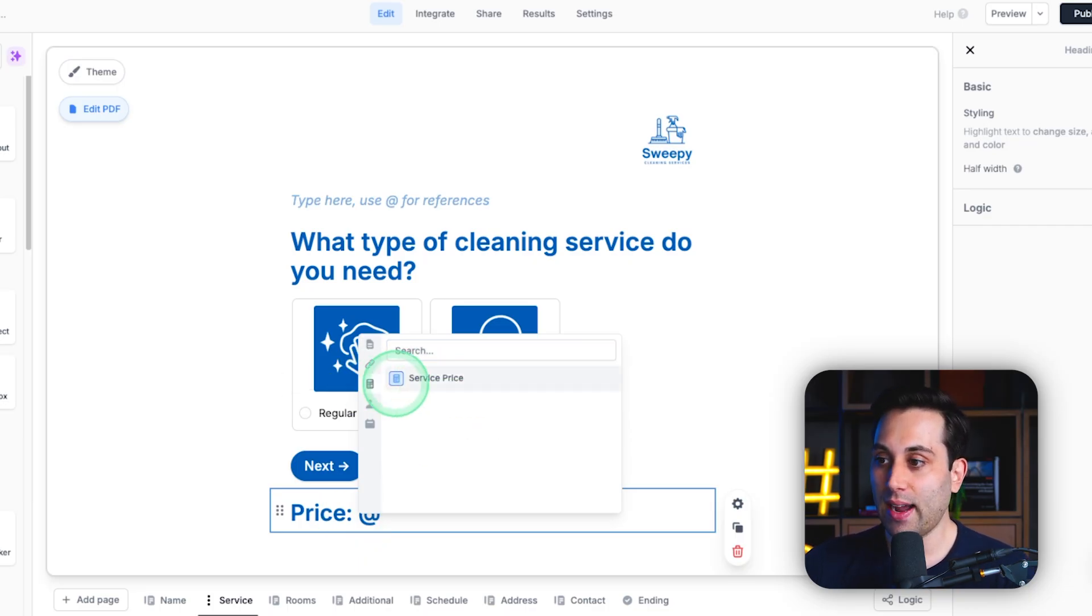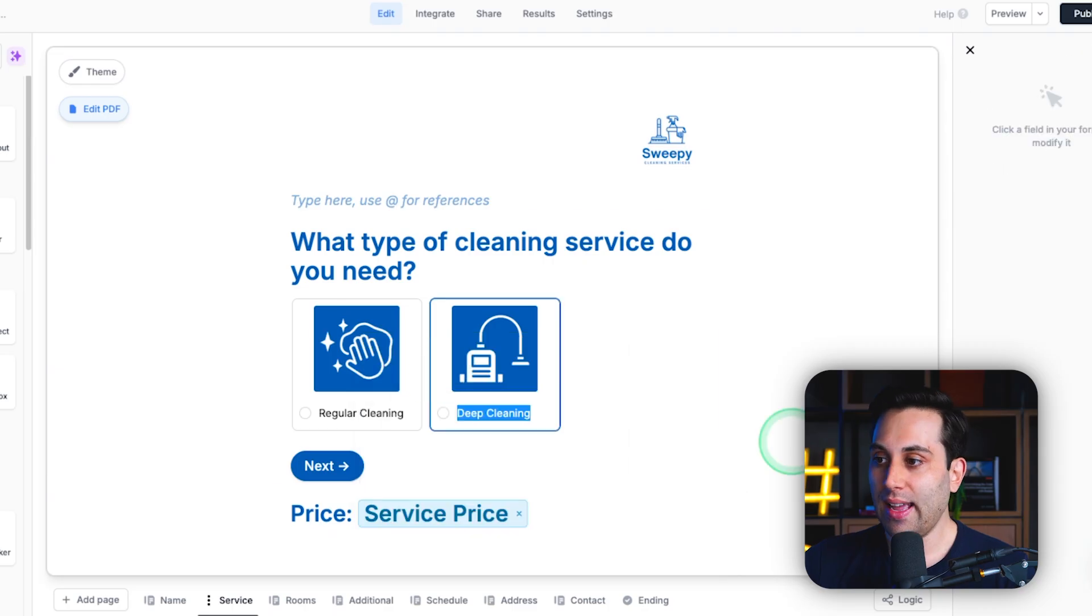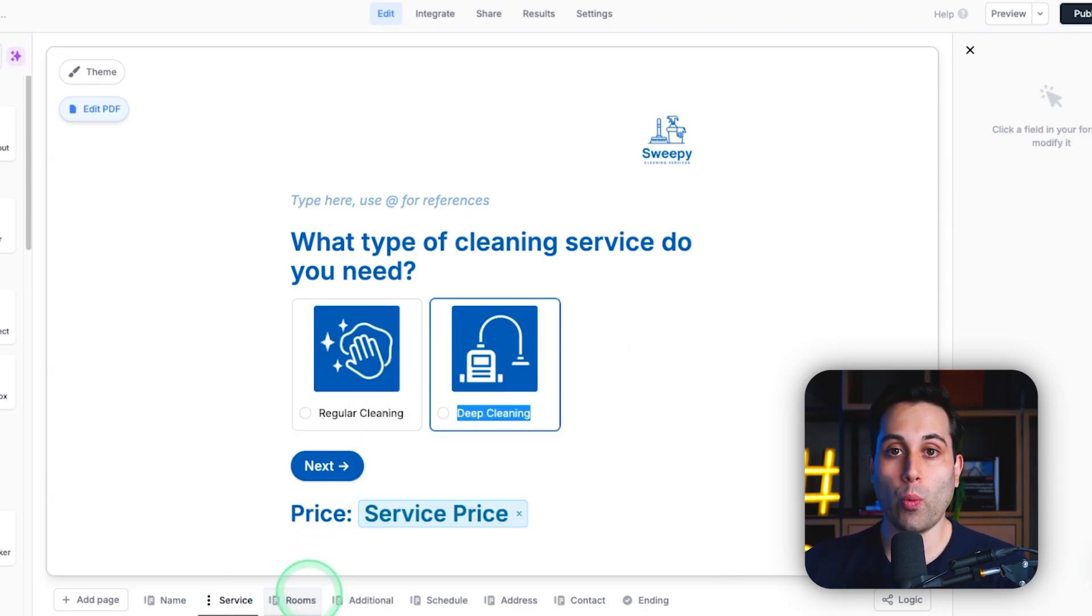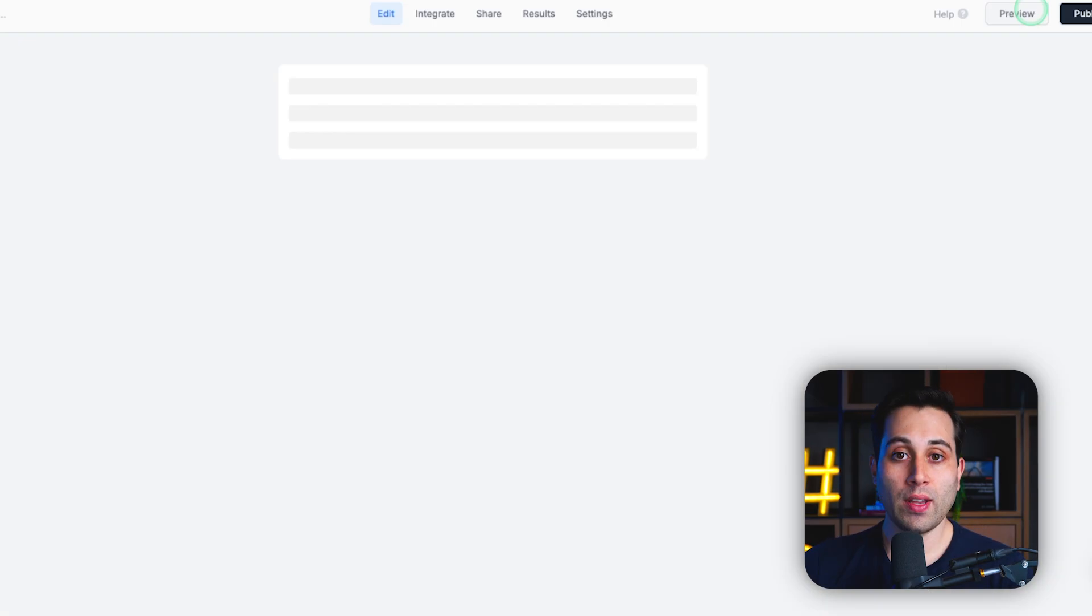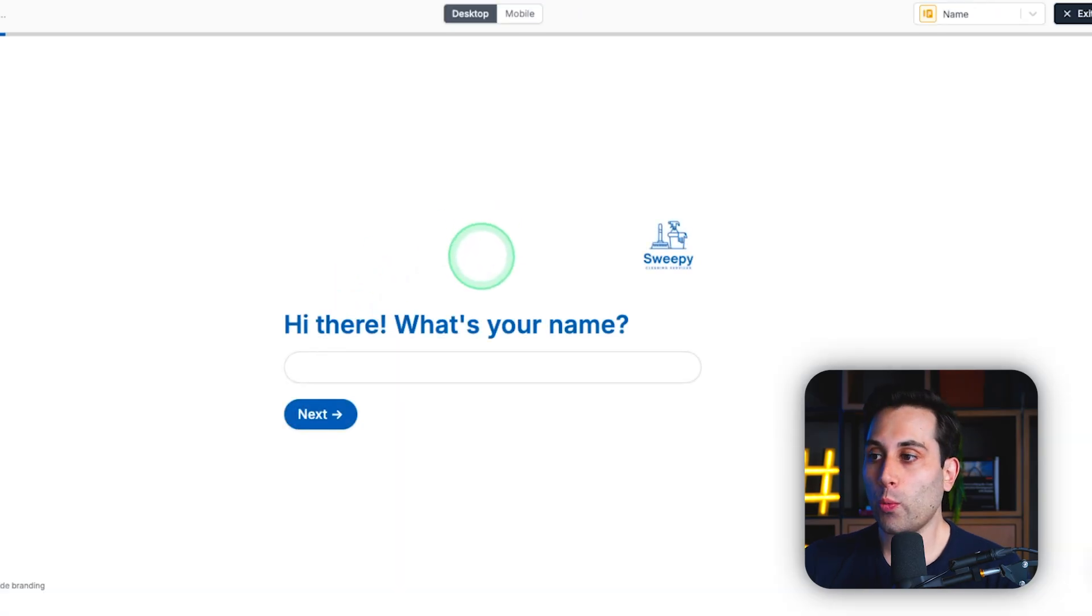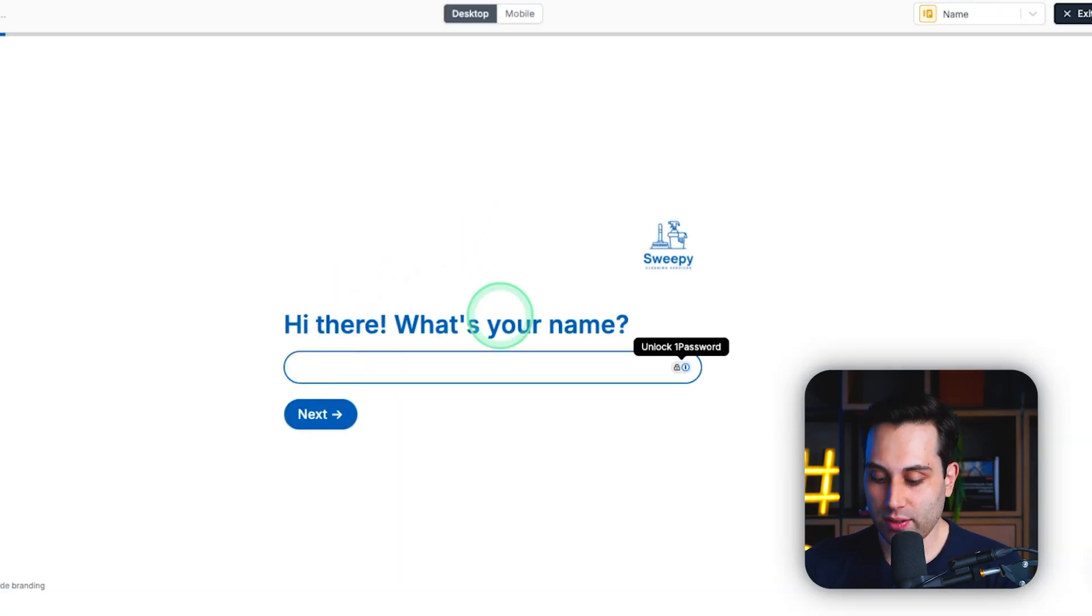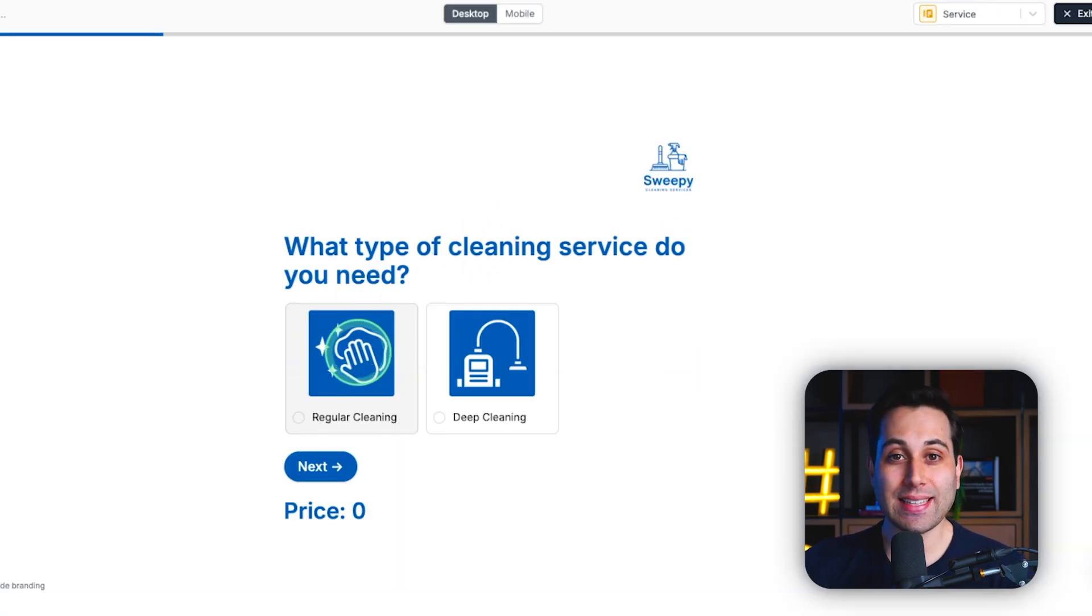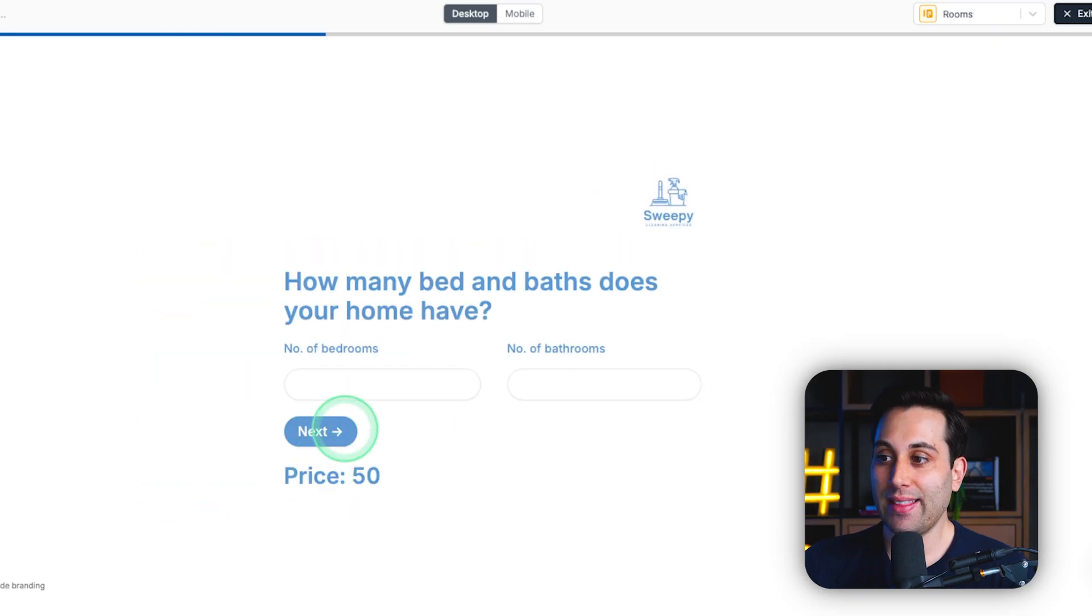In this case here, I want to get the calculations value. And then I can do the same for the other pages where I want to show this price. So now when they are filling out the form, once they select some service,